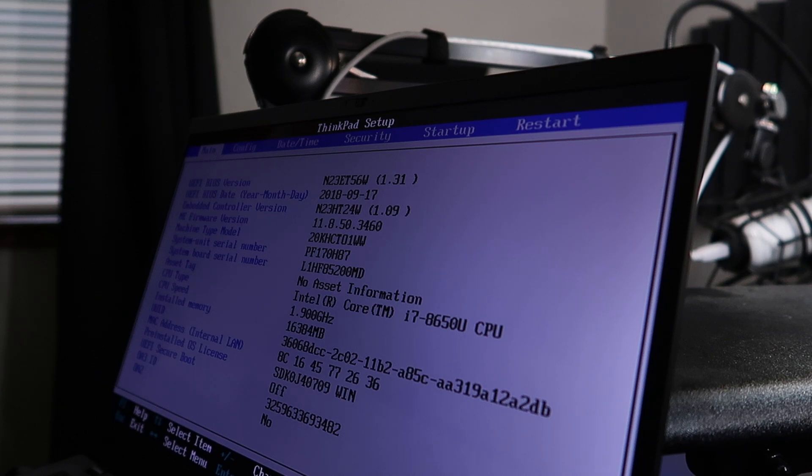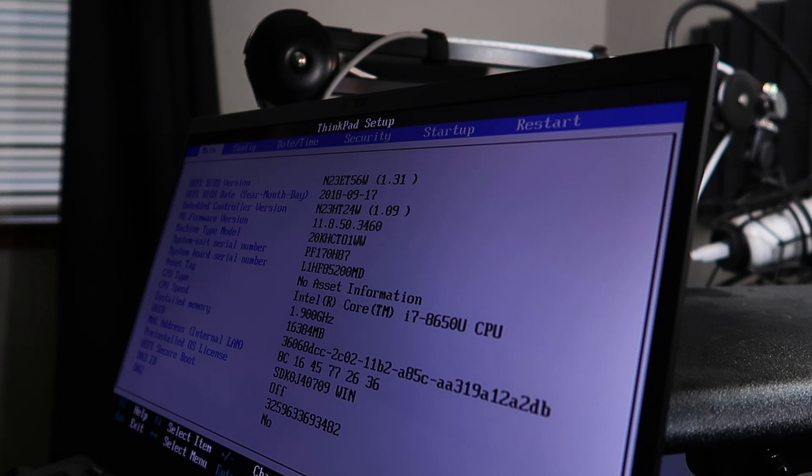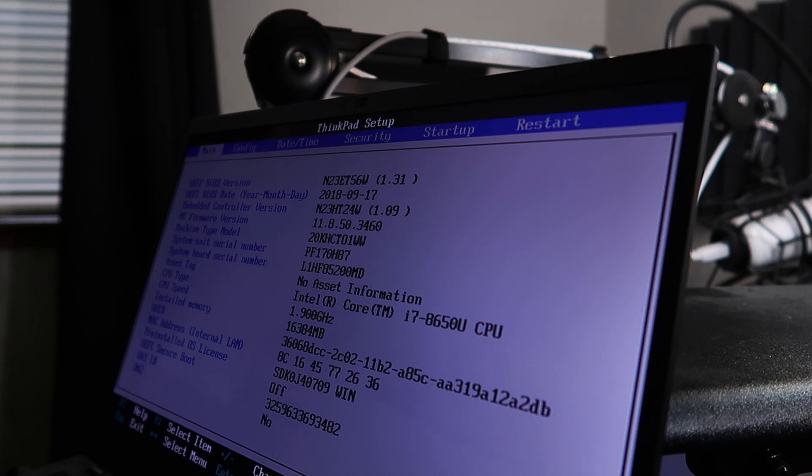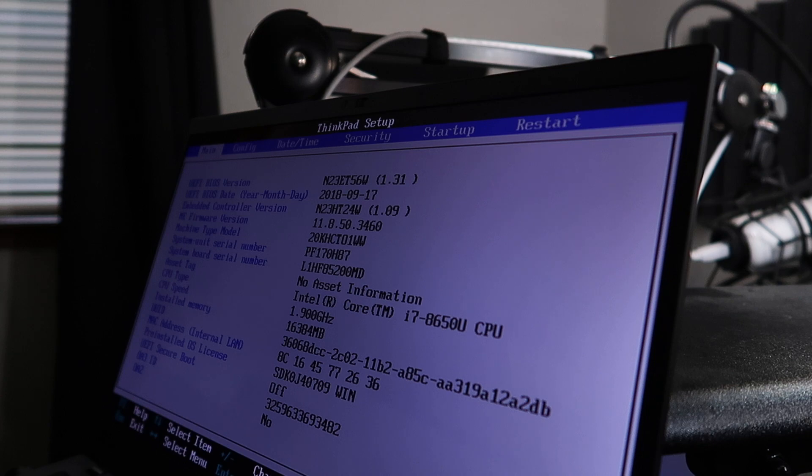But if you rebooted it, or even if you turned the laptop on and then rebooted it, it would run really quickly, run normally. Could not figure it out, did not know what was going on. It turns